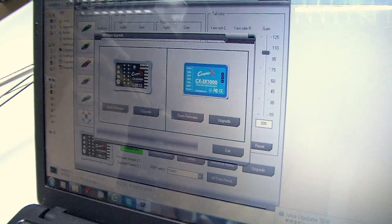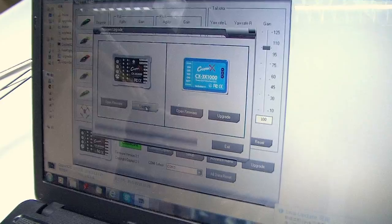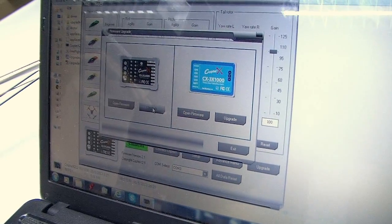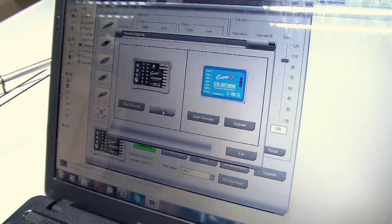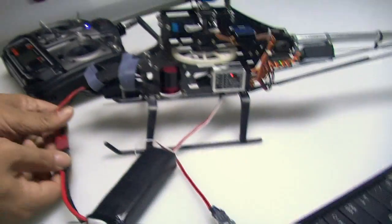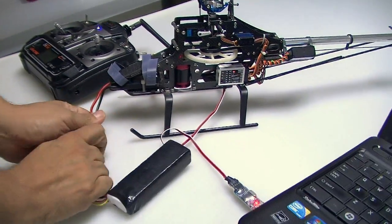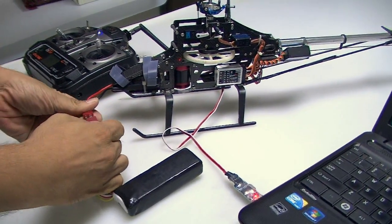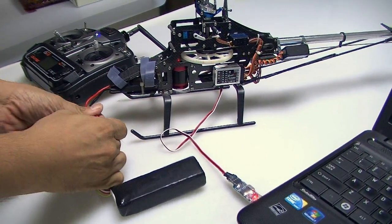Okay, with that selected, press Upgrade. Now this is the tricky part. After you press Upgrade, disconnect the battery from the helicopter or the power source. Now connect it again.